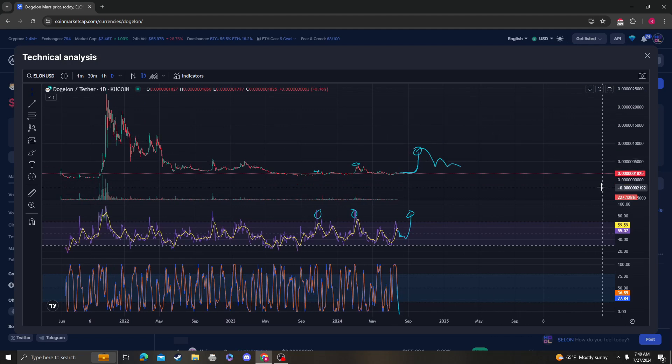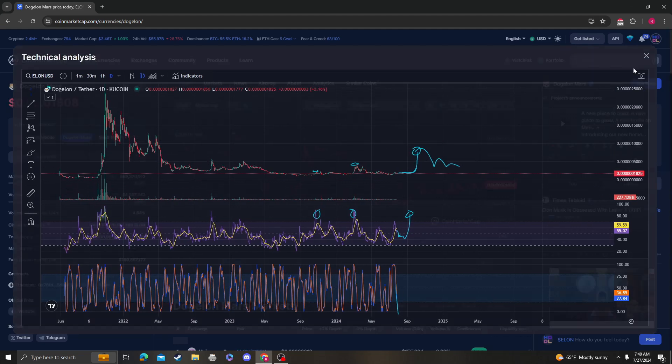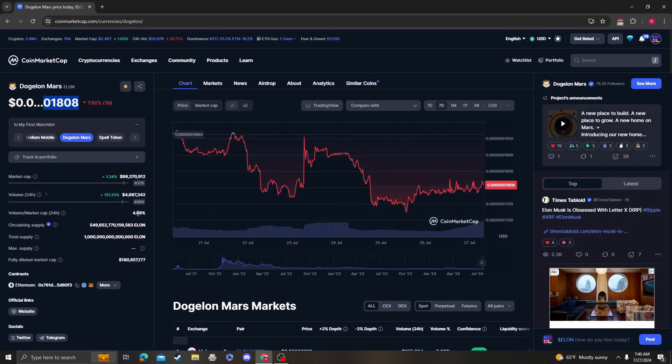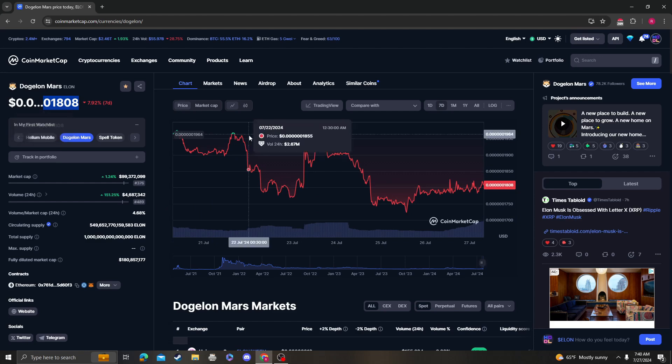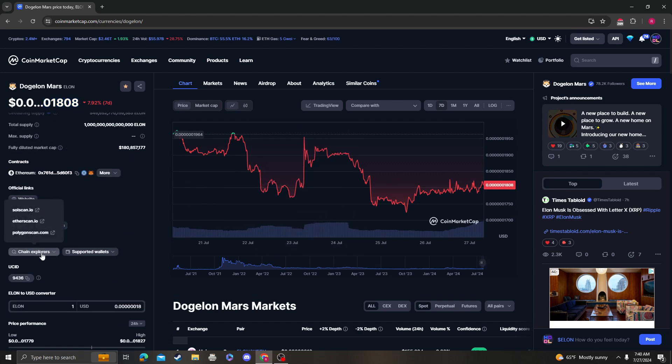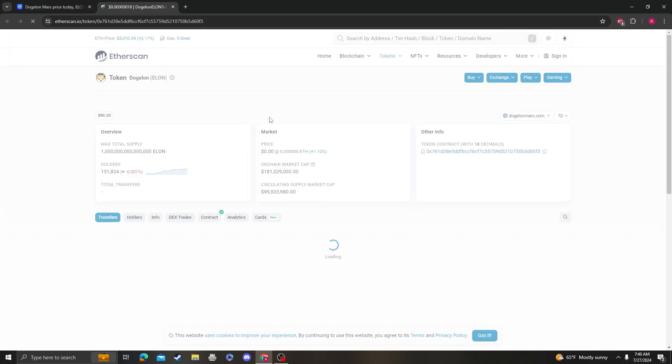Anyway, nothing's bullish with DogeLonMars until we get over two and we're at 18. So it doesn't really matter what I say. Nothing's going to happen until we get over that anyway.